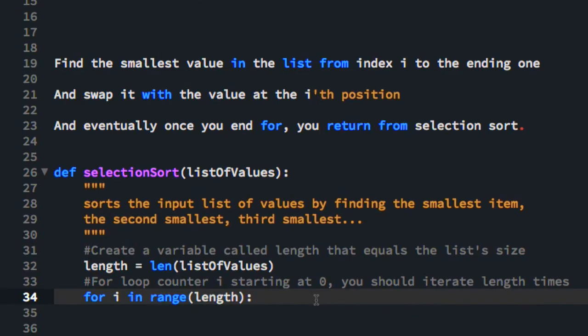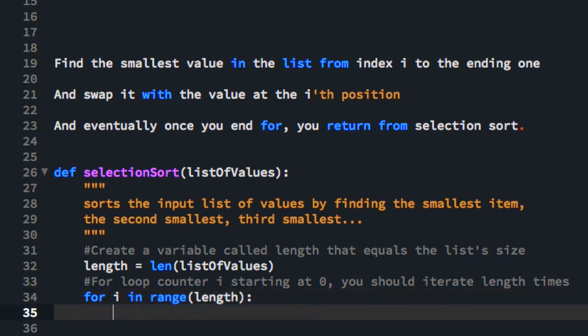So the for statement says for every item in range length, do whatever is indented inside of the for loop. We're calling the item I here. It can be called anything, but since its purpose is to be a loop counter, it is conventional to call it I. So I think we're ready for the next step. Find the smallest value in the list from index I to the ending 1.